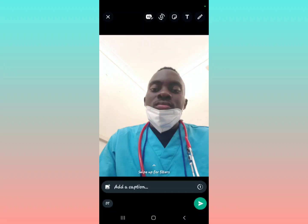The WhatsApp HD photo option is now visible. Make sure you subscribe to our YouTube channel for more videos like this. See you next time.